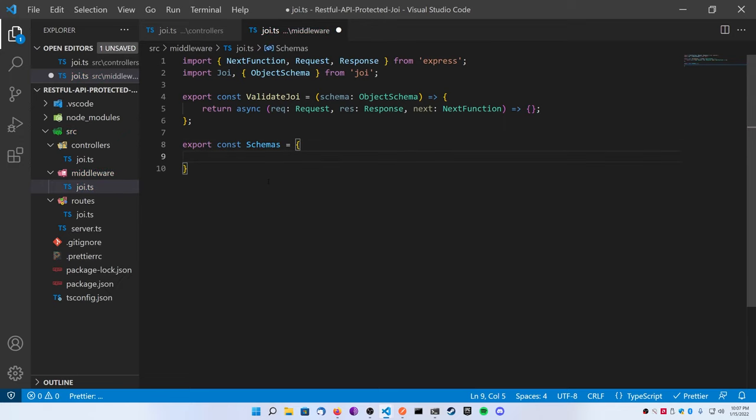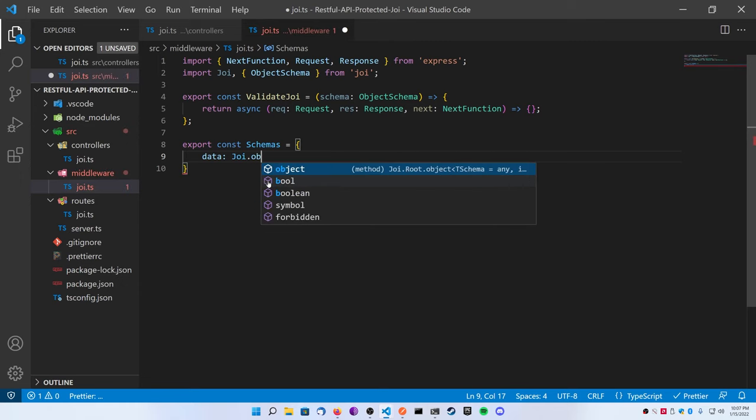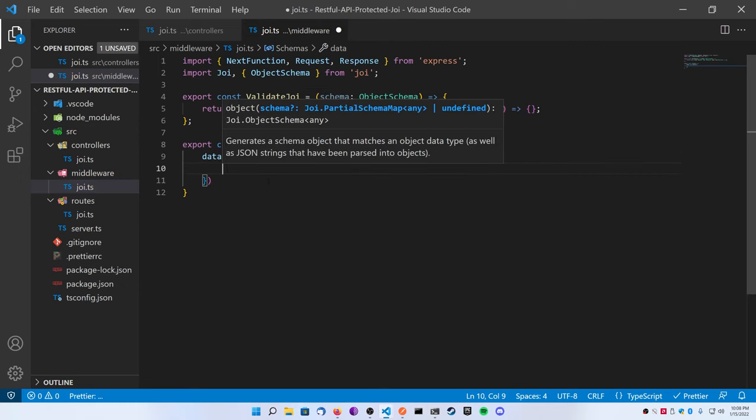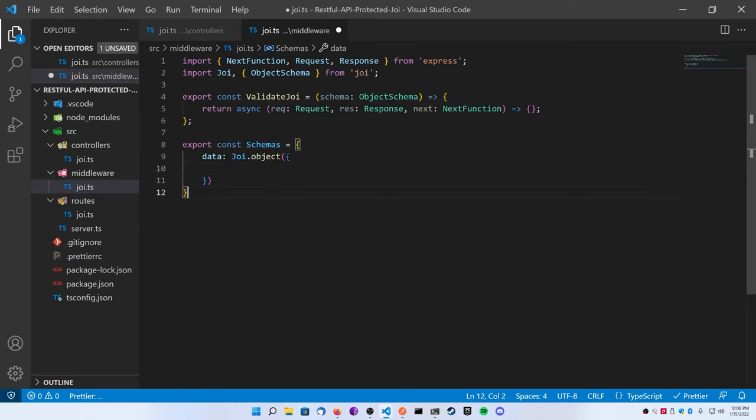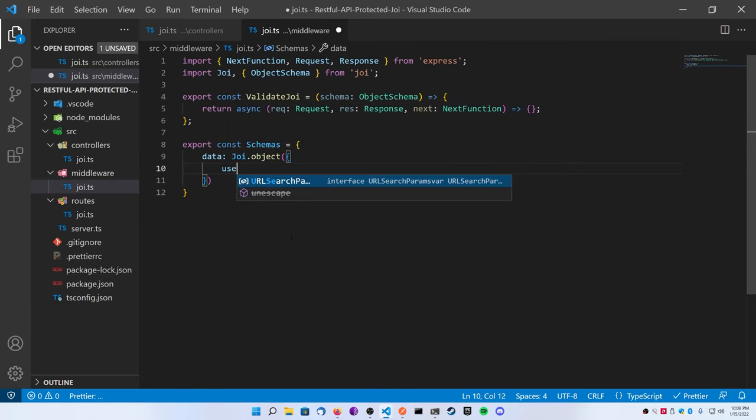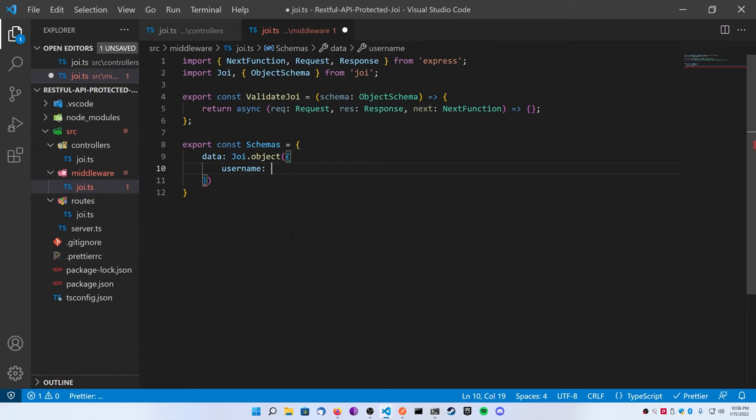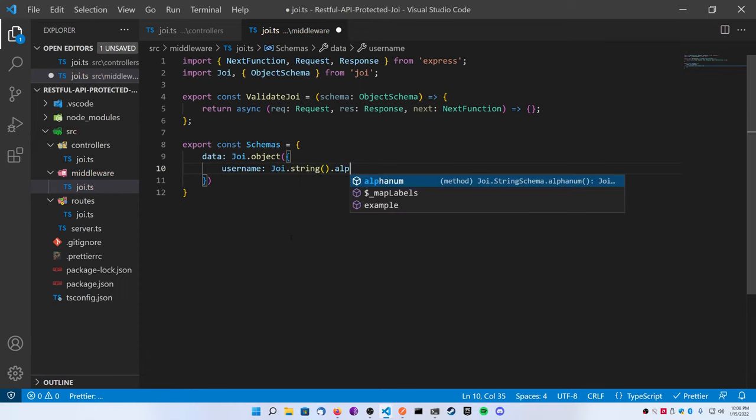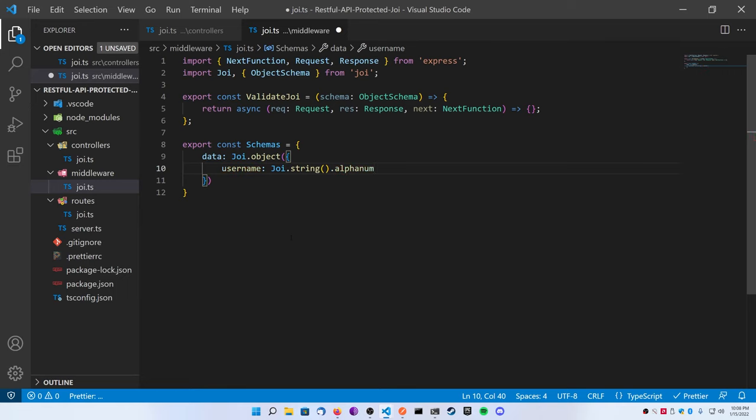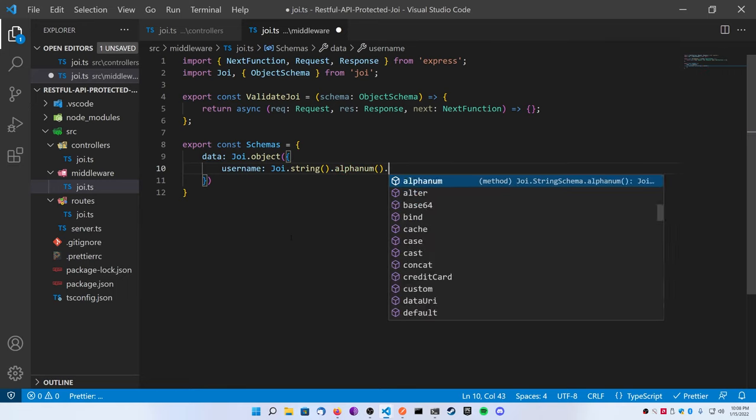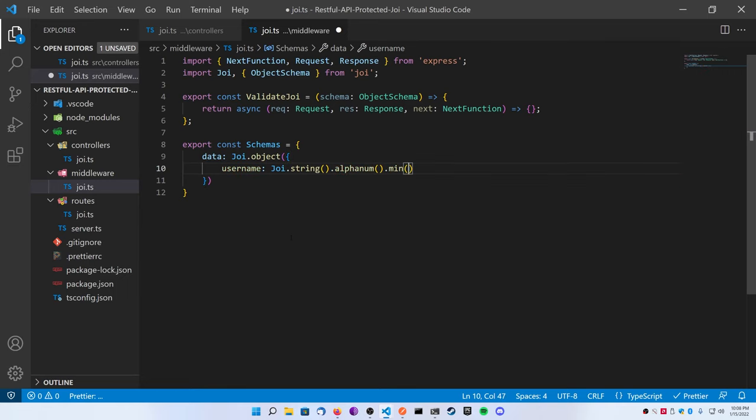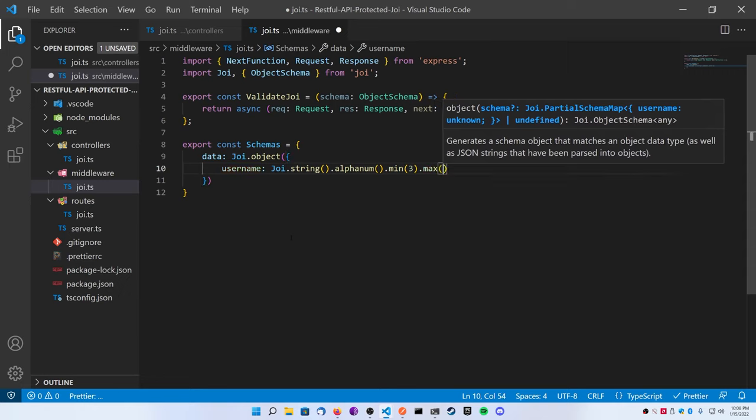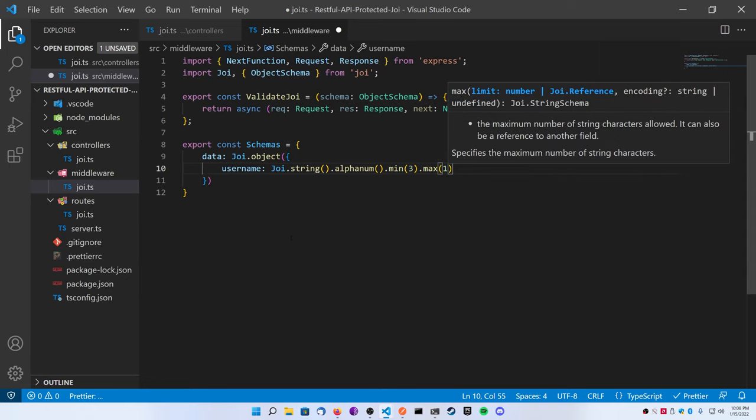This is going to be just an object, and this object is going to have some key-value pairs. In our case it's just going to have the one definition. For whatever you're using this for, this is where you're going to put them all. Inside of it, the data key is going to be a Joi.object. Inside of the object is going to have an object, and this is where you're going to define your actual parameters.